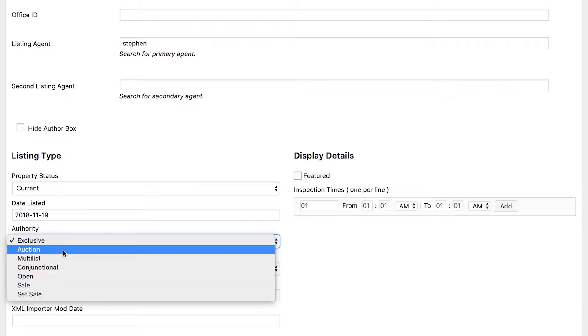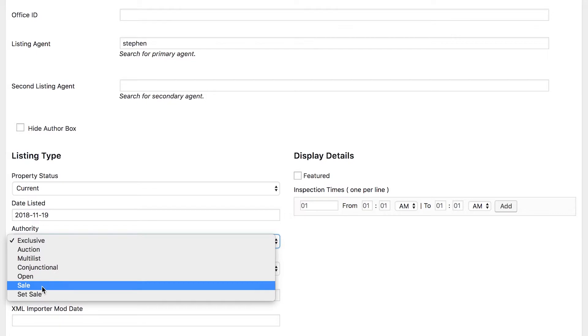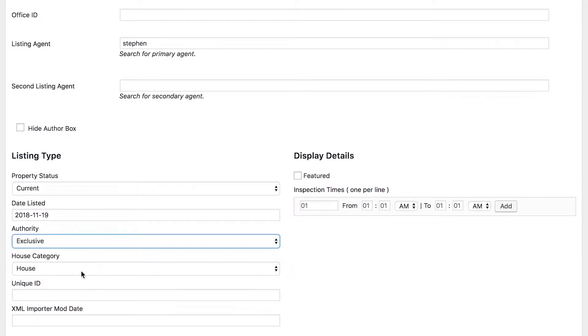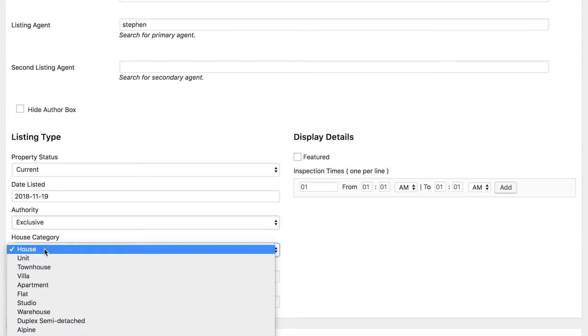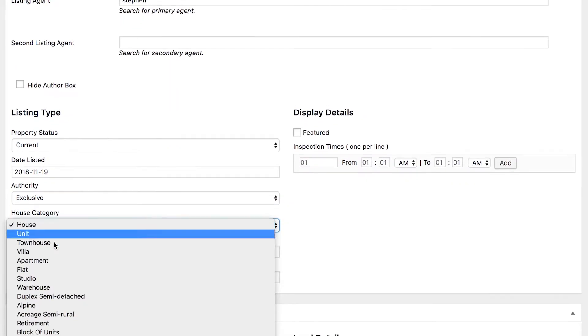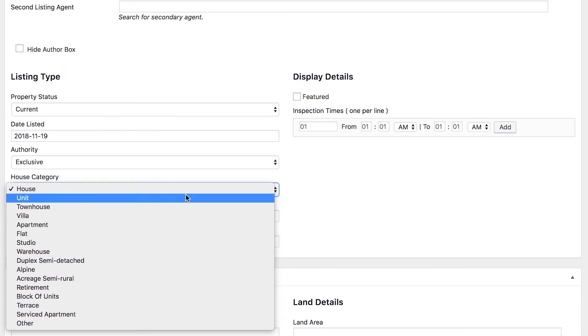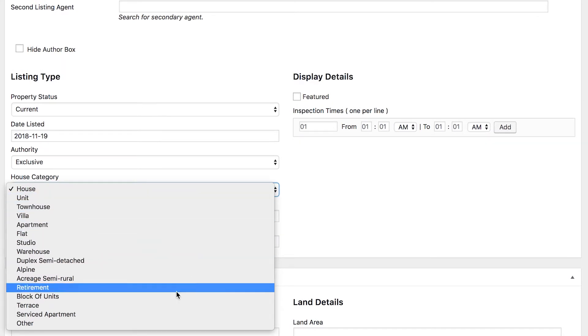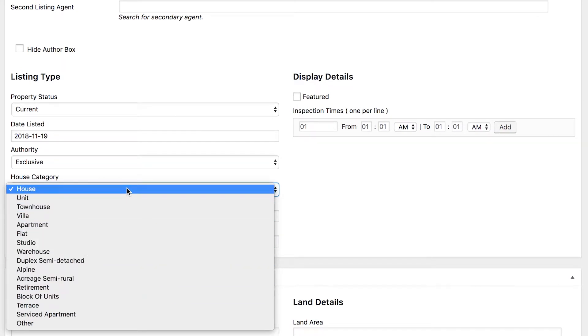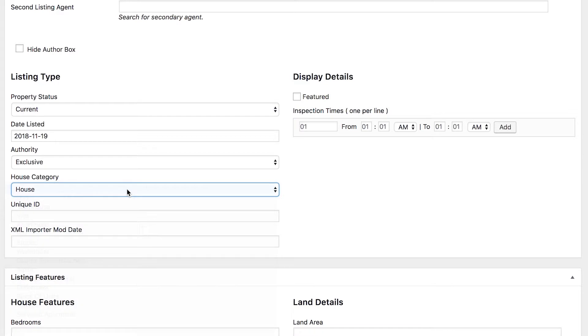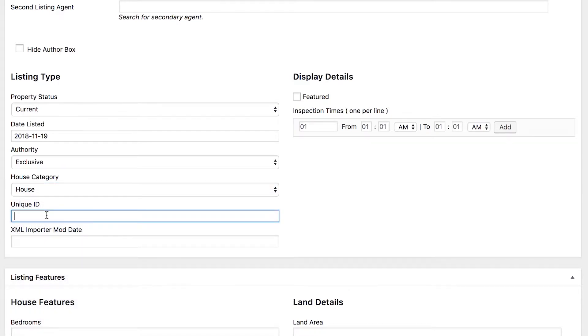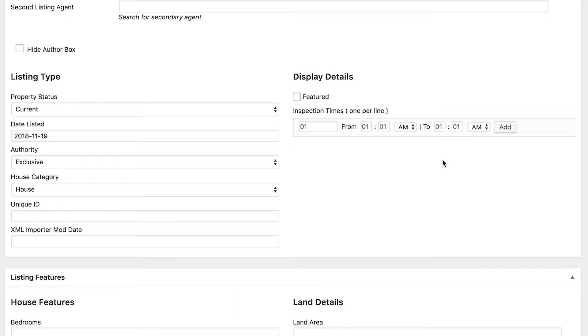The authority, so whether it's exclusive, whether it's going to auction, open sale, etc., and you just pick the one that's the most appropriate for this particular property. The house category, so there's a whole heap of different ones to choose from here and this one is a house so we're going to go with that. Now unique ID is really just if you have an internal one for reference, so you can probably leave this if you don't have one, otherwise stick it in if you find it helpful. You can skip the XML import and mod date if you don't know what it is, you don't need it.